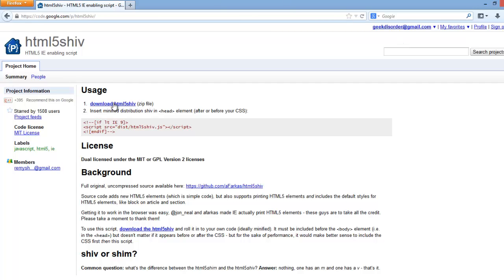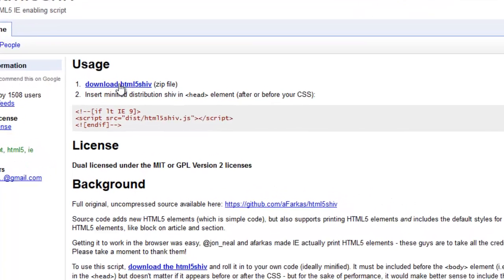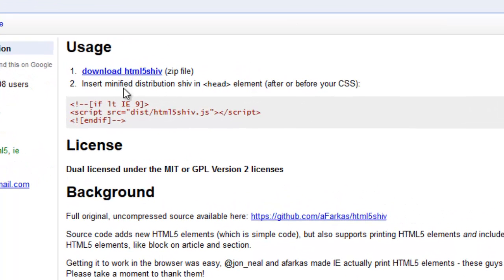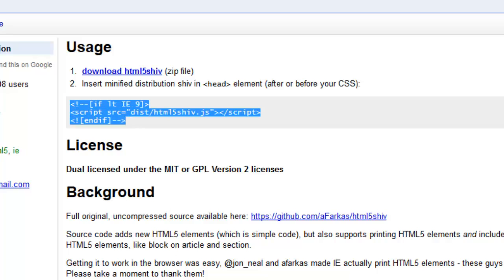Now, right here they have where you can download the shiv file, and you can put it at the top of your page in the head section. You can do it before your CSS, if you have embedded CSS, or if you're linking, or you can do it after. It's recommended you do it after for performance purposes.